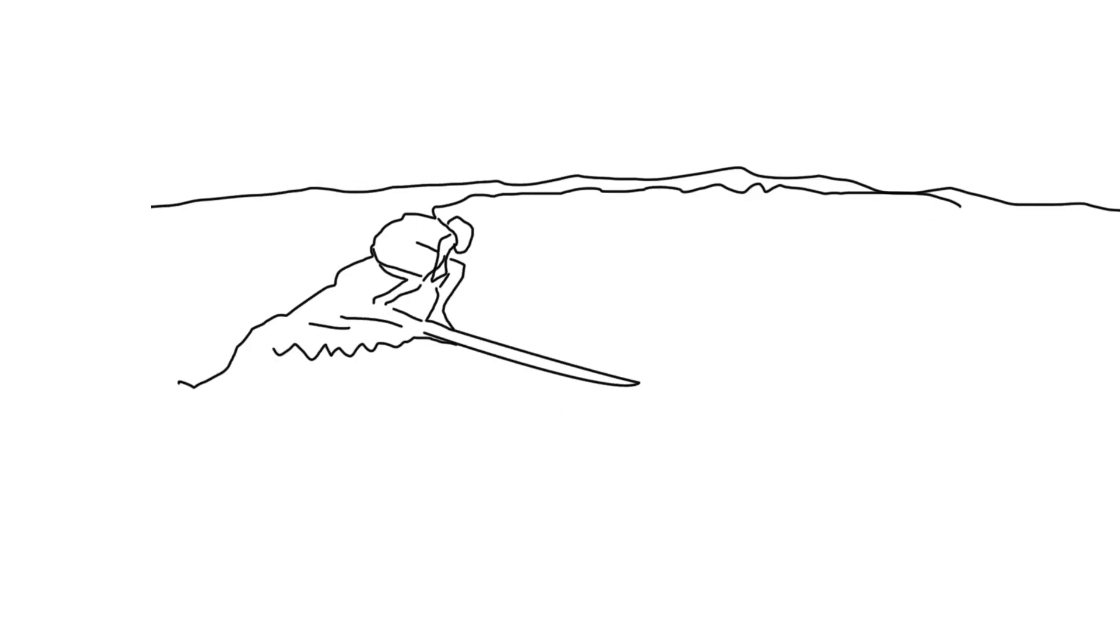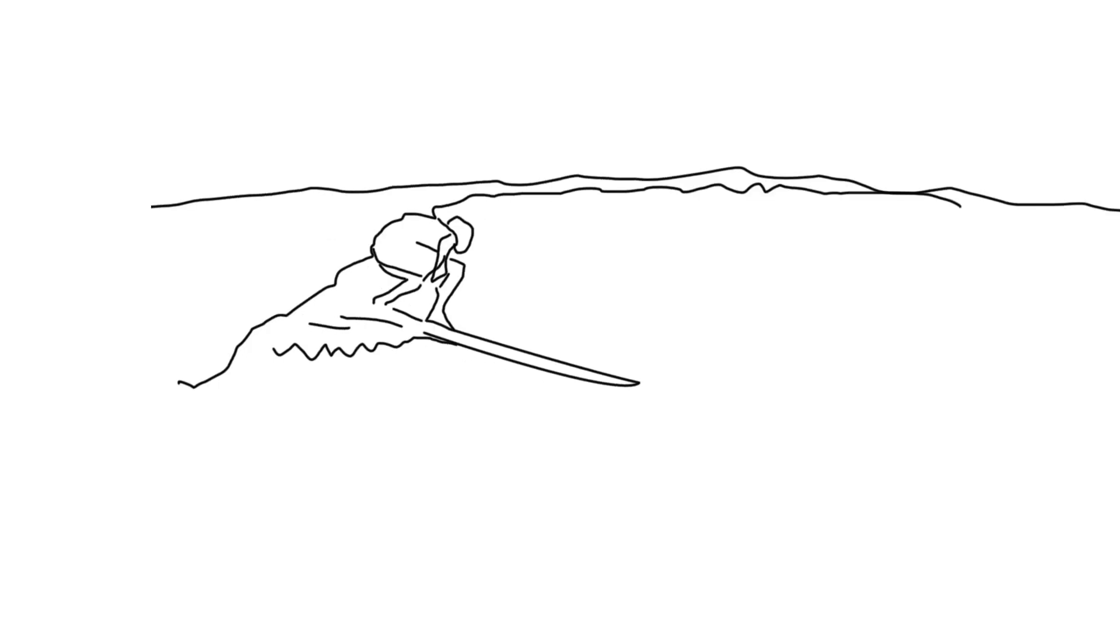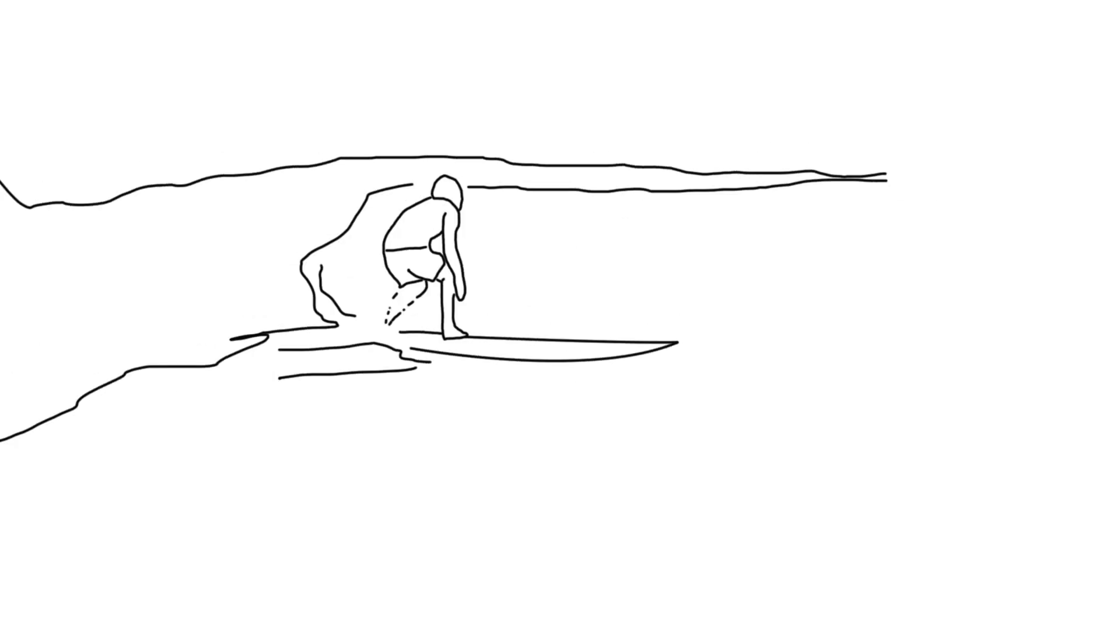Using the front half we have paddled into and caught an unbroken wave. Then as we move through our pop-up, the front foot is going to land close to the halfway point between the nose and the tail.